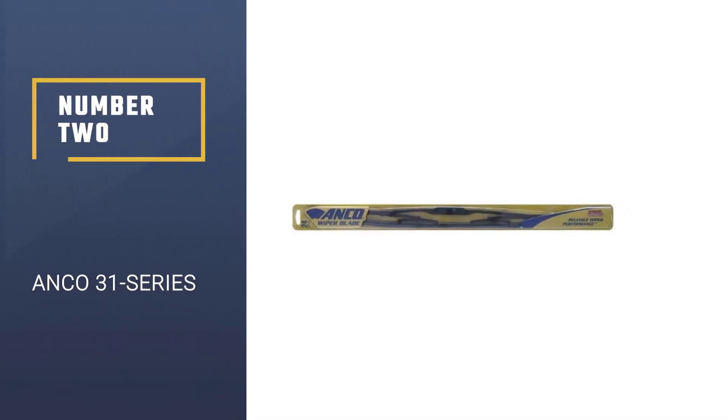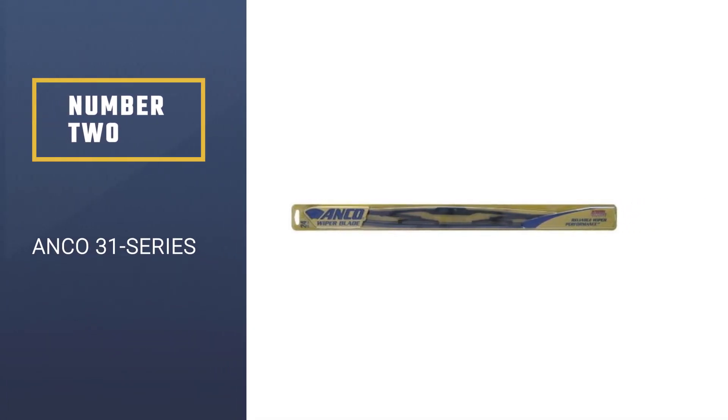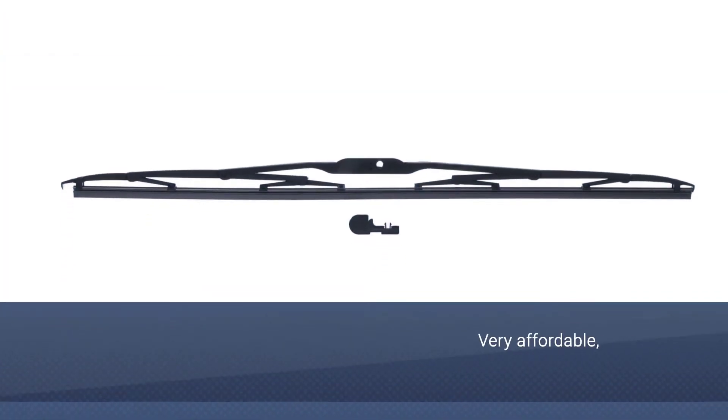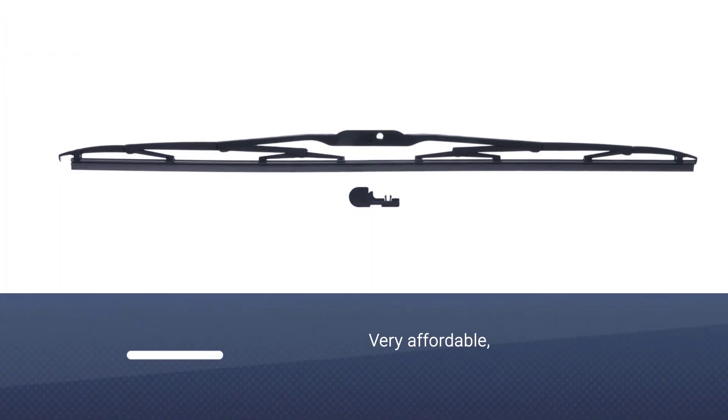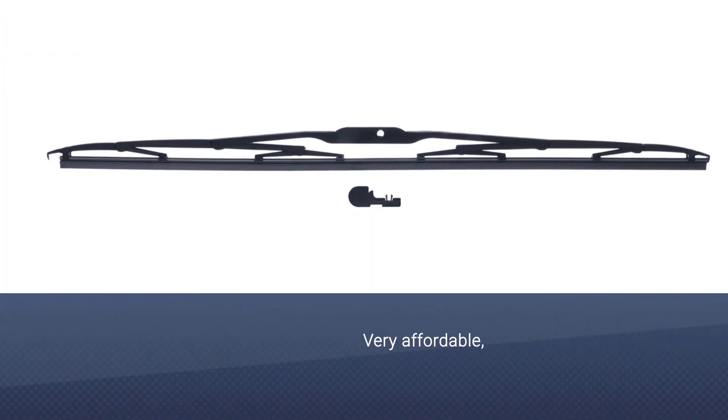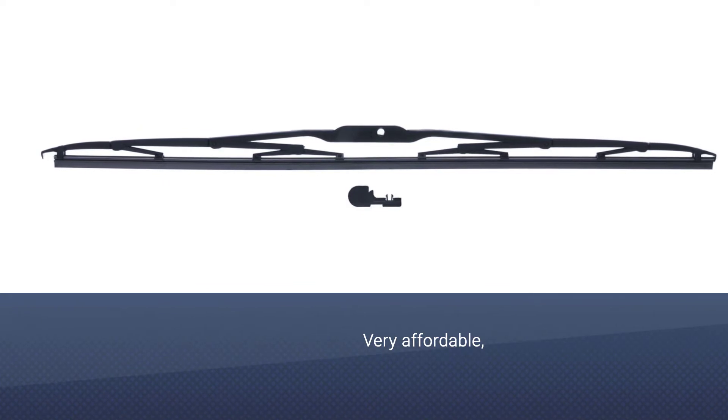Number 2. Anco 31 series. If you're looking for an affordable conventional wiper blade, the Anco 31 series is ideal, especially if you live in an area that doesn't experience a lot of rain or snow.